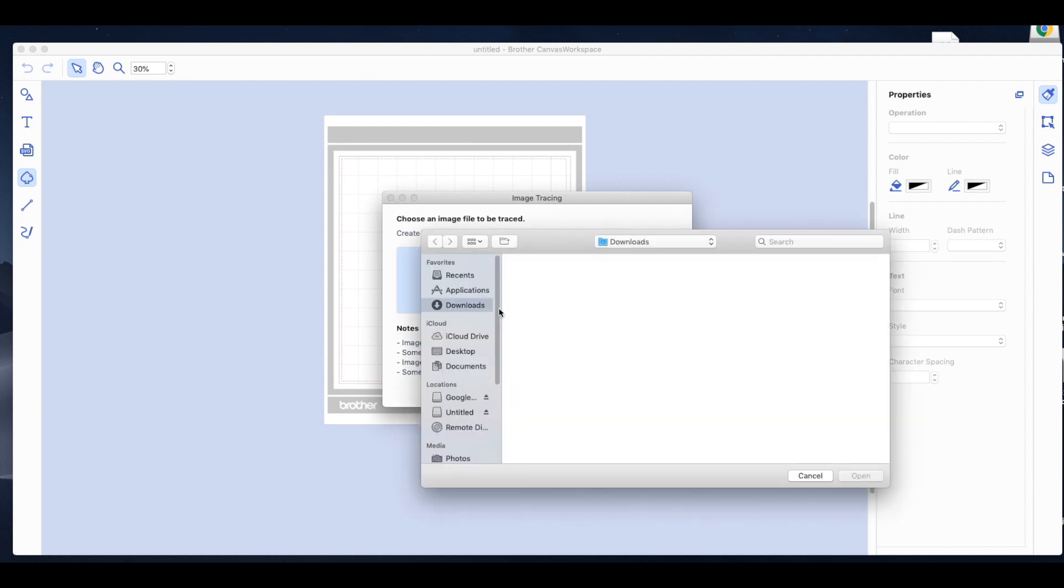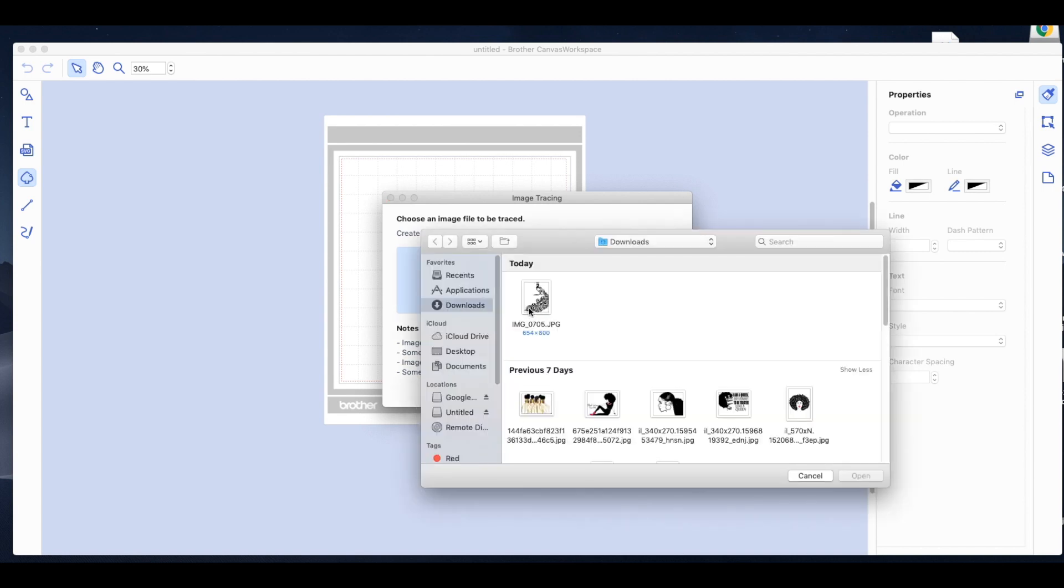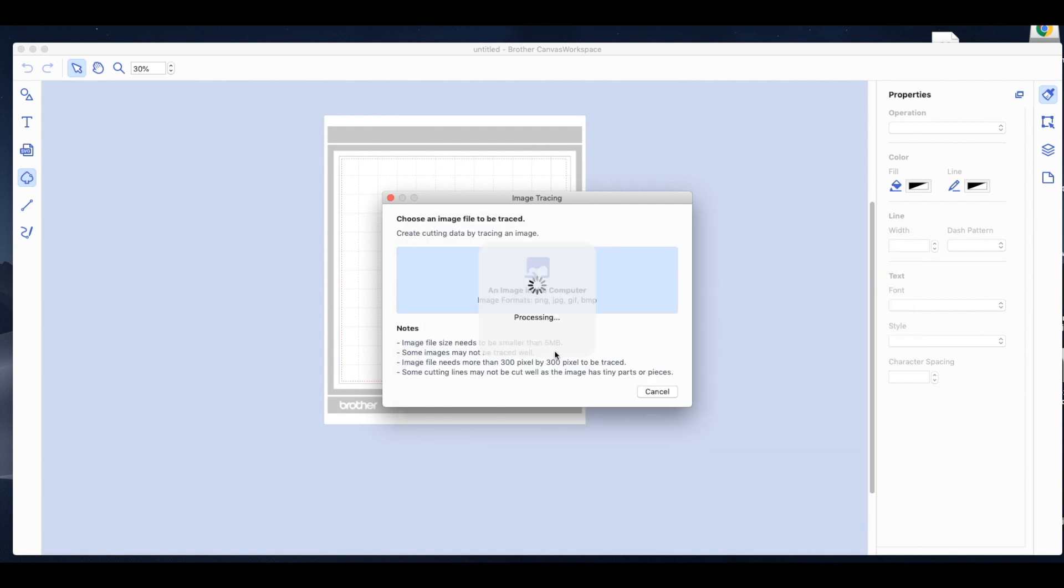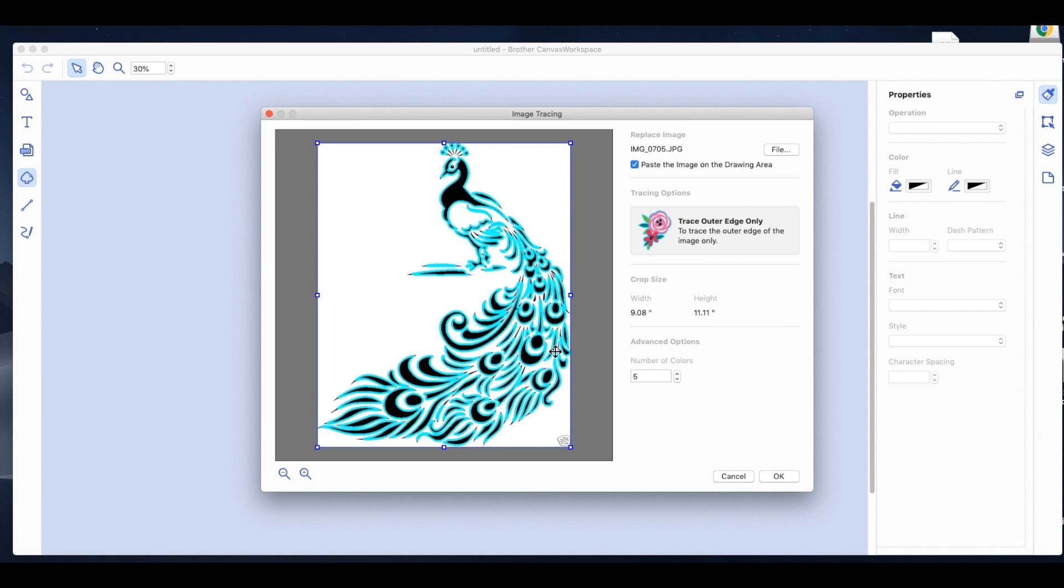I found that clip art images in black and white are the easiest to bring in. They're the cleanest trace transfers. So you want to go to image trace, which looks like the little spade.